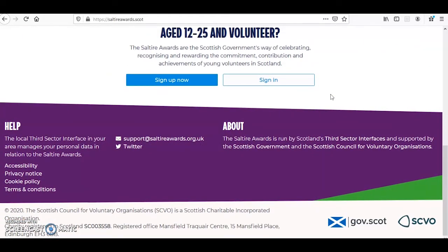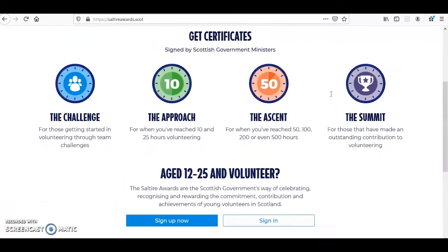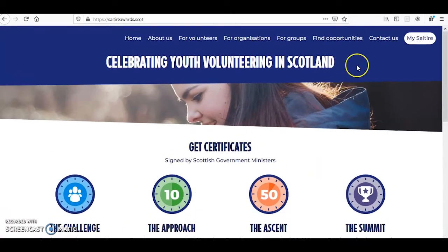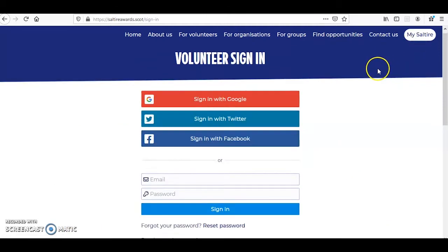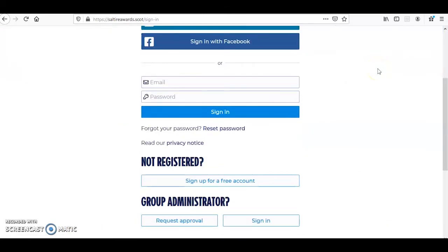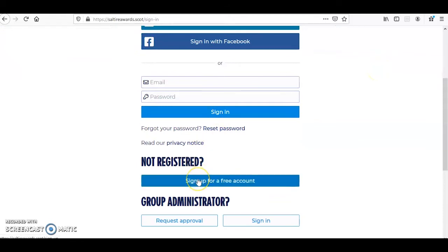Head to the top of the home page and click on the My Saltire button in the top right hand corner. Scroll down the page to where it says not registered and click on the sign up for a free account button.